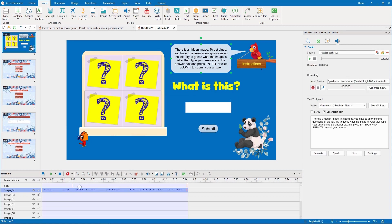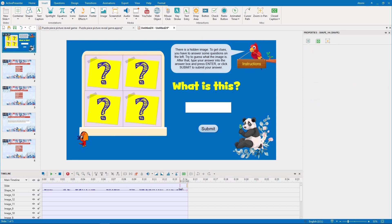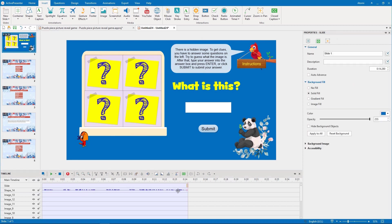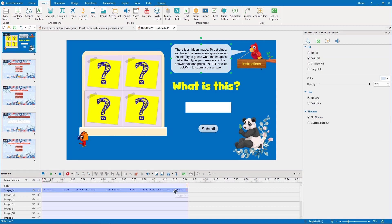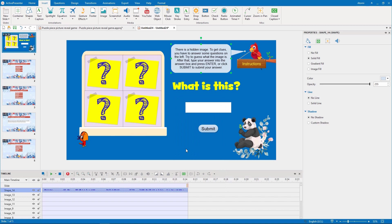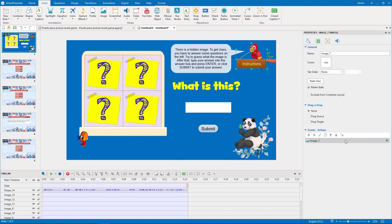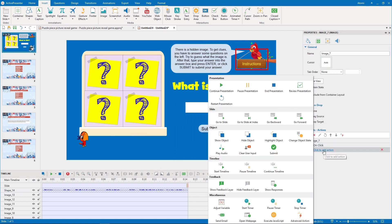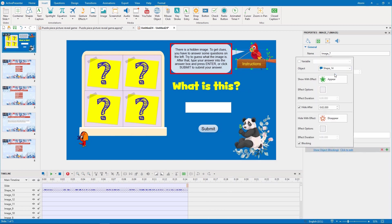So as not to start this voice automatically, I need to hide it by right-clicking it and choosing initially hidden. Now I add actions to show the detailed instructions and start playing the voice if the player clicks the board. As the duration of the voice is about 14 seconds, I will hide it after it stopped playing.